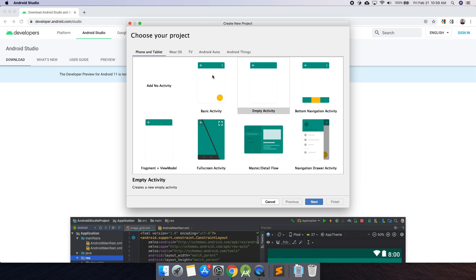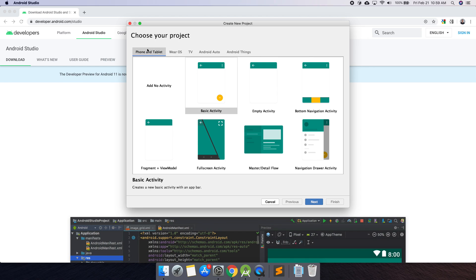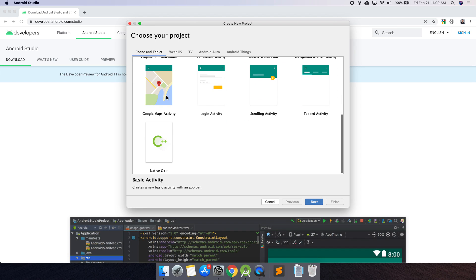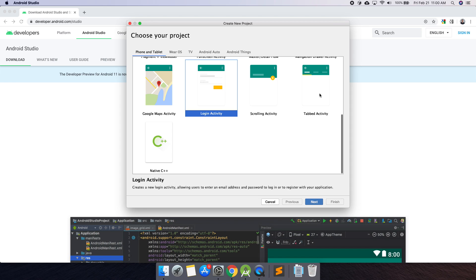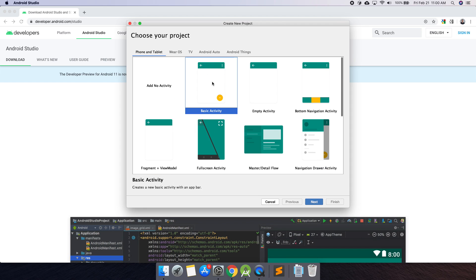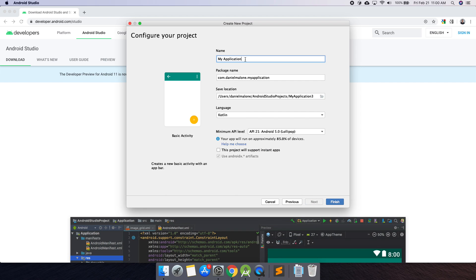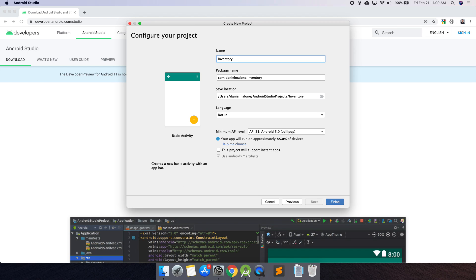Go ahead and select Basic Activity. There's a lot you can do here — you can create a watch app, TV app, Android Auto app, Android Things — but right now let's stick to Phone and Tablet. Basic Activity is exactly what we want. Go ahead and hit Next. Let's call this Inventory Management.